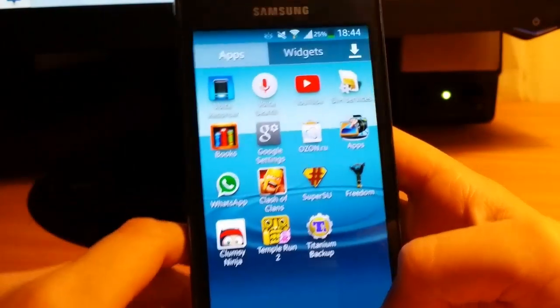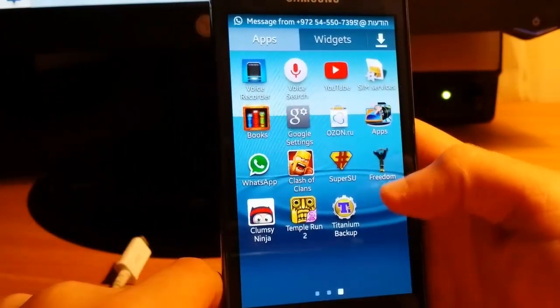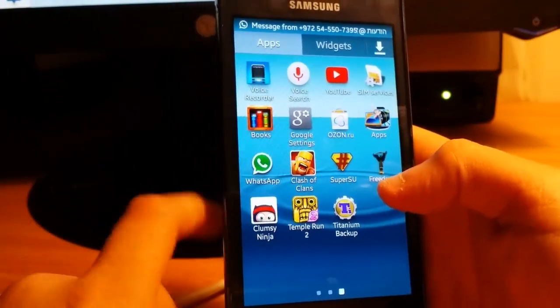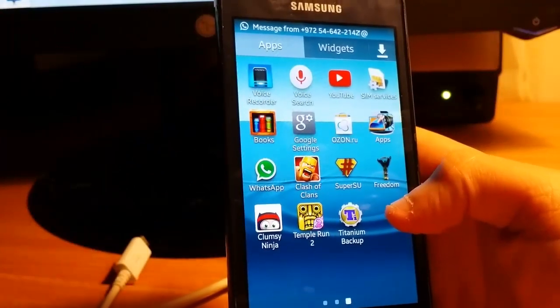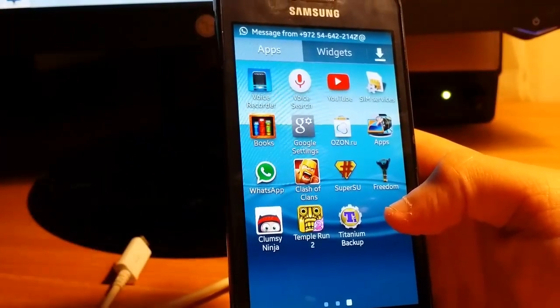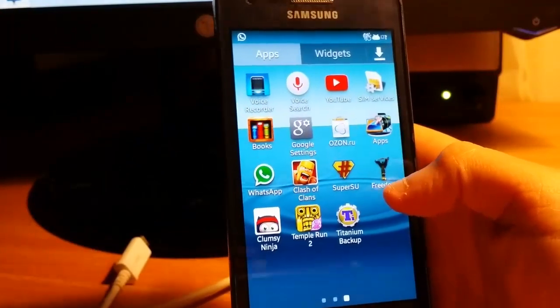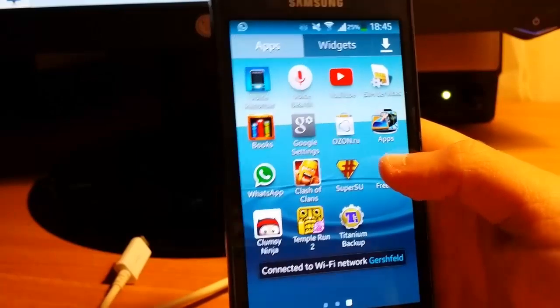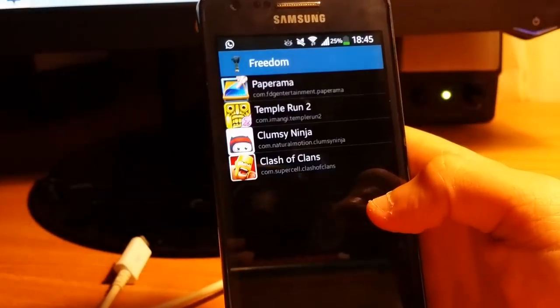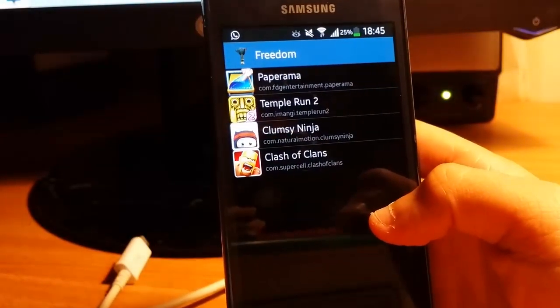Now I'll show you some of the apps that are good. First you need to download Freedom for the PC and put it in the phone.